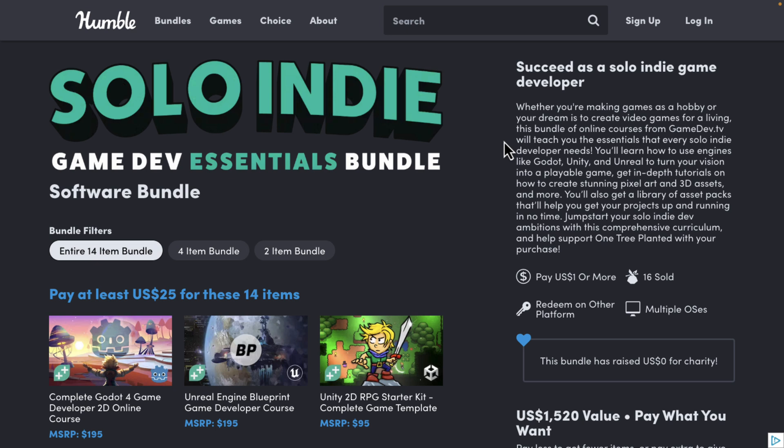It is the Solo Indie Game Dev Essentials Bundle and this one is from Game Dev TV. I've always liked their stuff — their courses are quite good. Of all the online learning materials out there, they are some of the best ones. This is a little bit more oriented towards the beginner in this particular case, but I don't think that's necessarily a bad thing. So without further ado, let us jump in and take a look at the bundle.